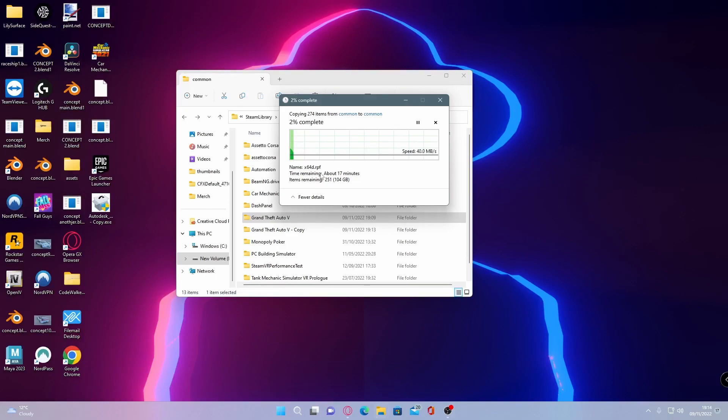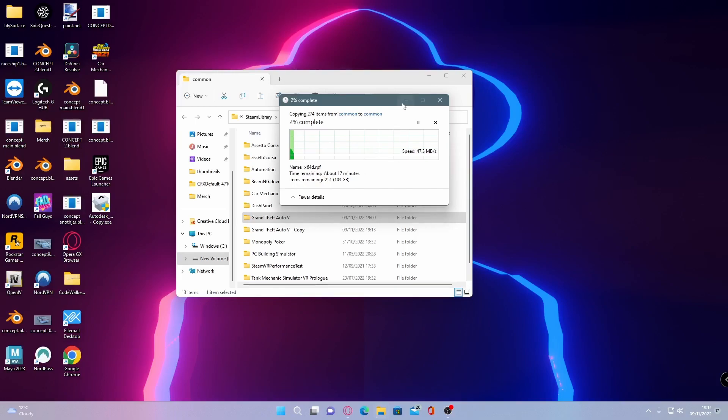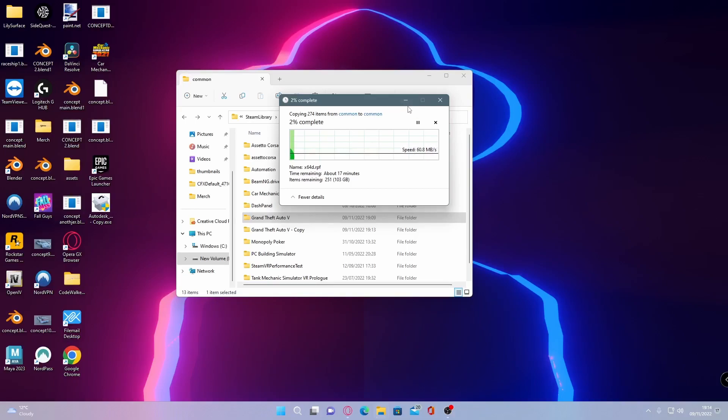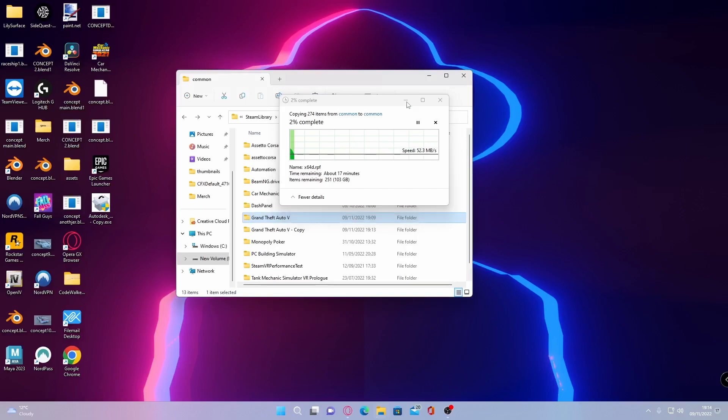As you guys can see here 100 gigabytes, it's only going to take 17 minutes but it might take longer or shorter for you. For most of you it's probably going to take shorter if you have it on an SSD. If you don't and you have it on a hard drive like me then it will take about 17 minutes. But what I'll do is I'll cut back to once that is done.